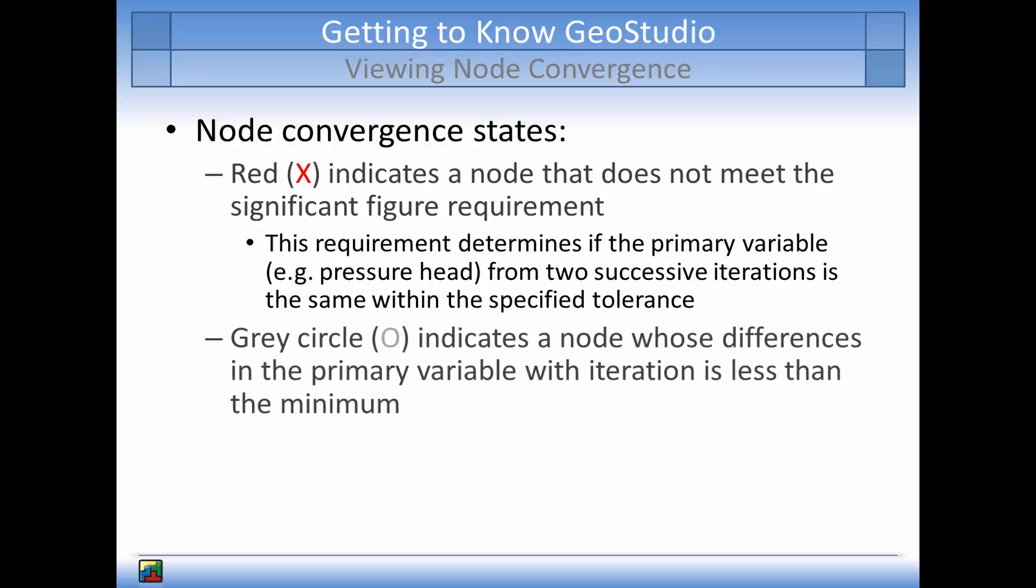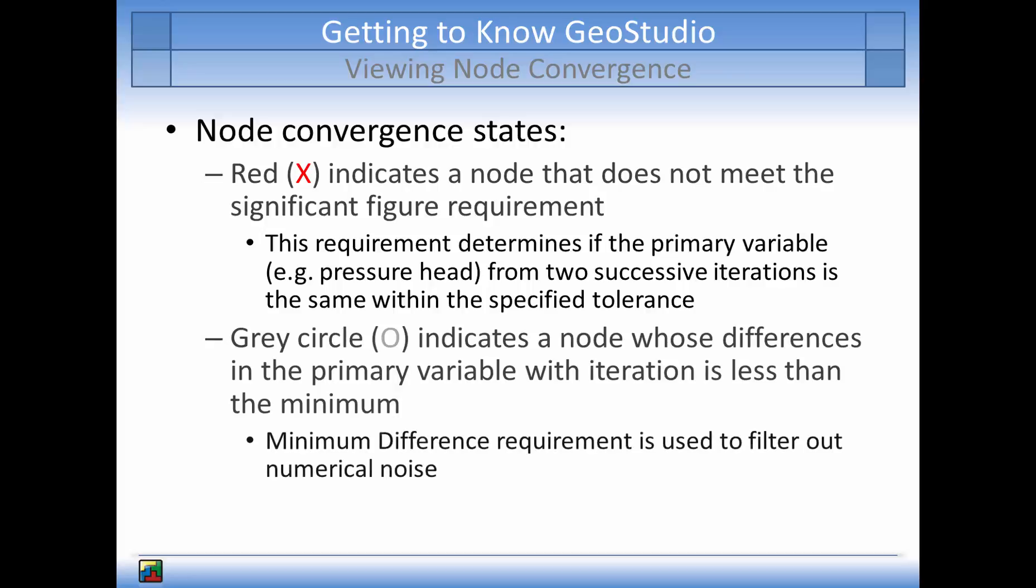The grey circles indicate nodes whose differences in the primary variable with iteration is less than the minimum difference, which is used to filter out numerical noise.